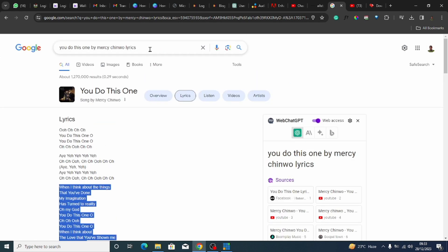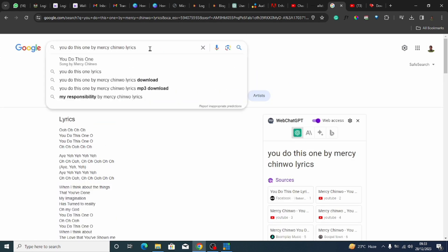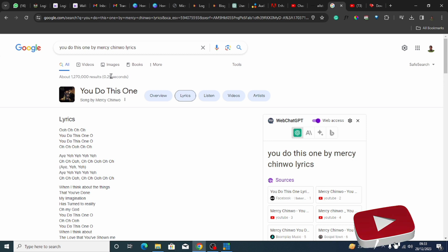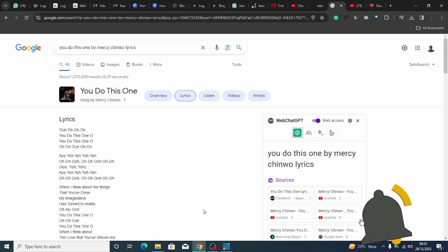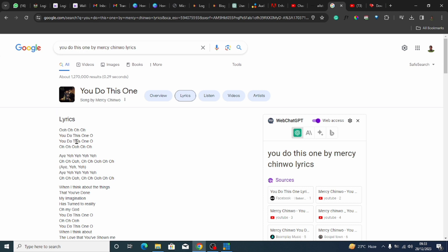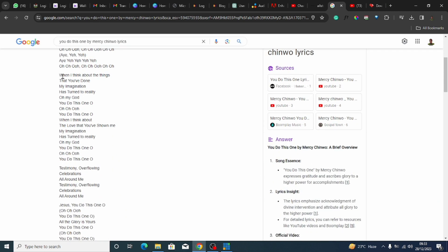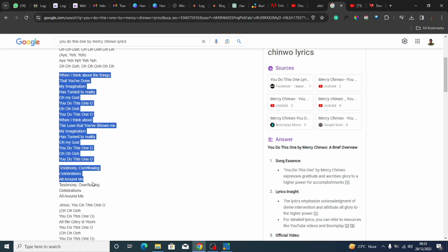You can also come to Google and search for the song lyrics. If you want to put any song, you can search for this one by Mercy Chinwo. If it's a church choir song, you can also ask for the lyrics of their song. So when you are streaming it, you will put the lyrics. I'm going to copy a part of the lyrics of the song.